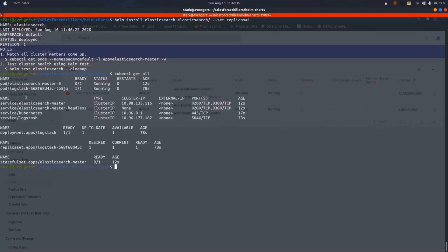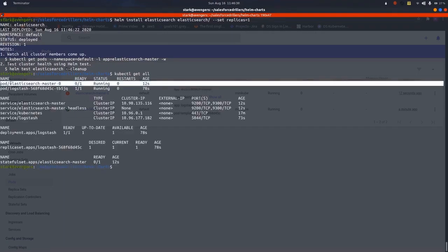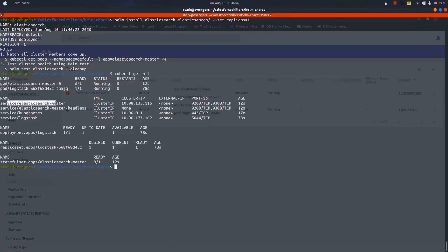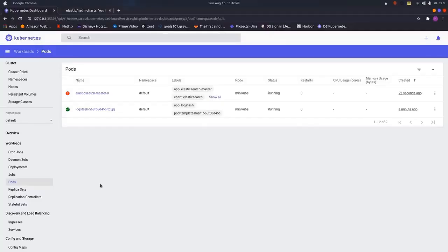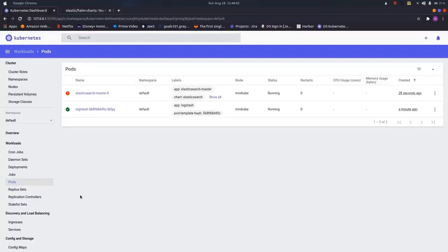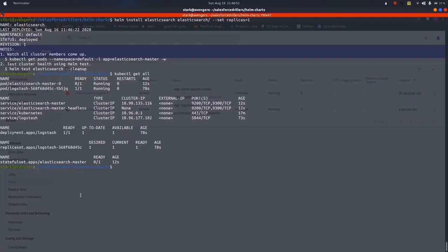As we can see, it is not ready yet. 0 out of 1, so let us wait. As we can see, along with this, it has created the service for Elasticsearch and the stateful sets. Let us just refresh it. Let us wait till it gets stable.